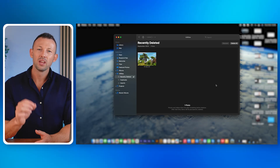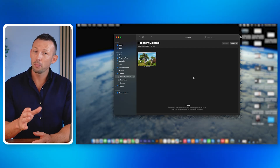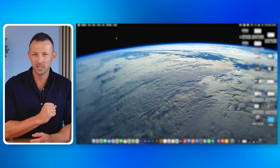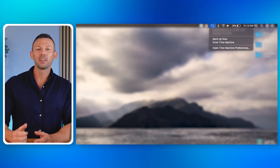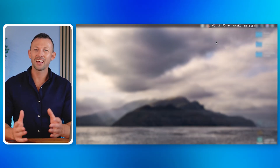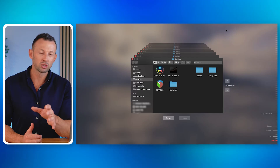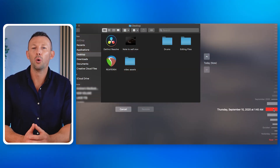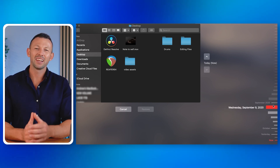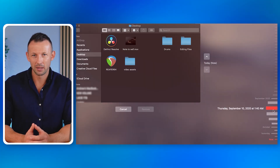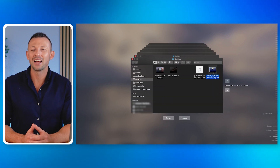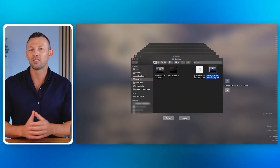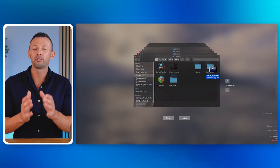Method 3: recover using Time Machine. Another method to recover deleted videos on Mac is to use its Time Machine feature. First, check if the Photos app is open — if so, close it. Click the reverse arrow icon in the menu bar and select Enter Time Machine from the drop-down menu. When Time Machine opens, it will show all available backups. Click the date of your last backup, go to the backup of your photo library, select it, and click Restore.